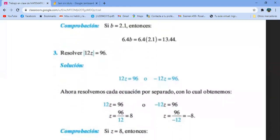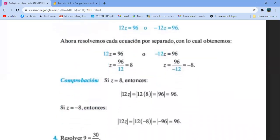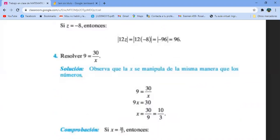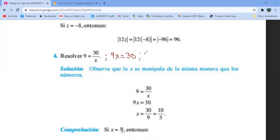Eso de valor absoluto me lo voy a saltar. La 4 es una vacilada. Aquí en la pantalla lo hacemos: x se está dividiendo, pasa multiplicando. Entonces el siguiente paso sería 9x igual a 30. El 9 está multiplicando, pasa dividiendo. Me queda x igual a 30 novenos.